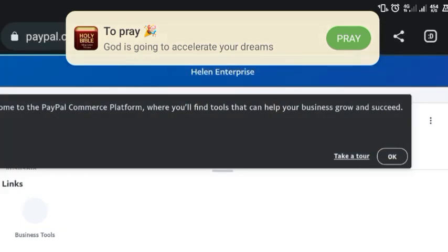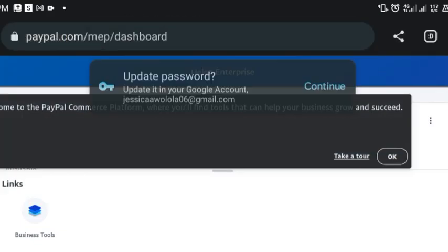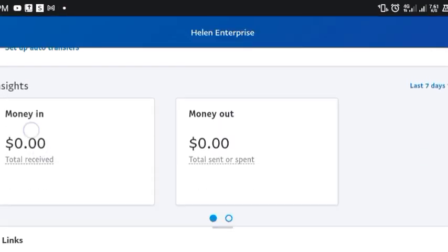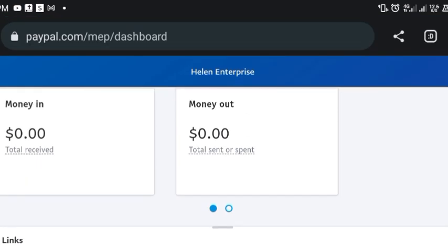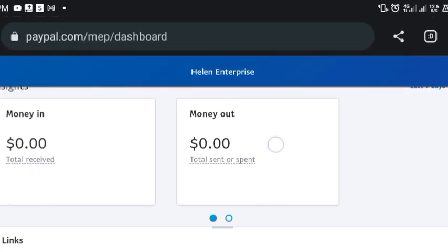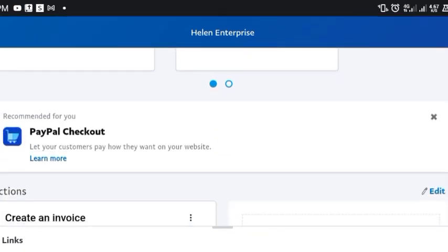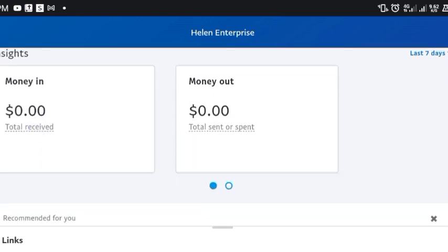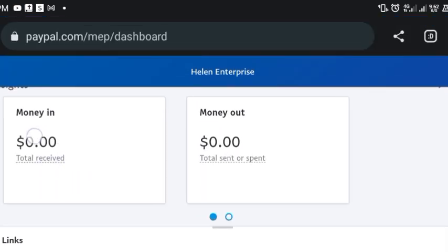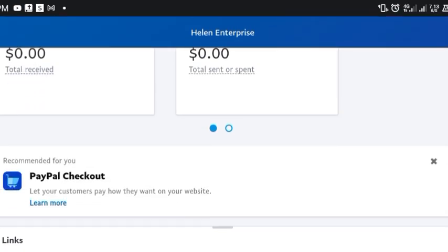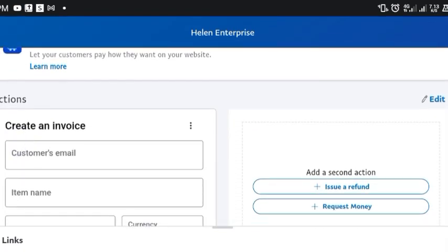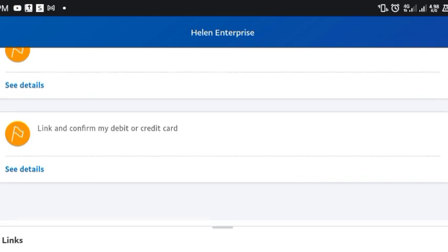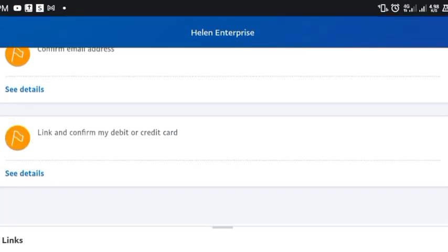We have successfully created our account! Welcome — you can see you can receive money and also pay out money from this account. Your balance is shown here. If you use the Nigerian method to create the account you'd only be able to make payments, not receive — that's why it's important to do it this way. The next step is to confirm your email address, then link your debit card.